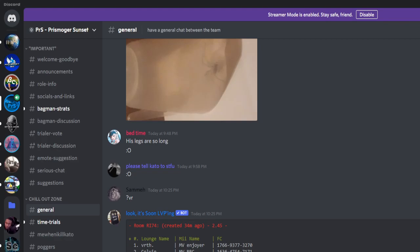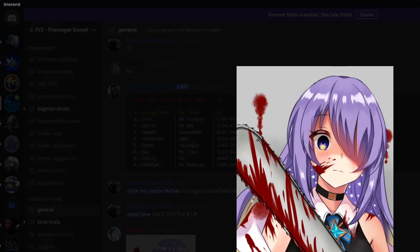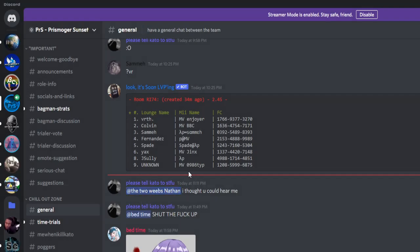You guys wanna see what Nathan sent me? It's me IRL right now. Yes, please. Look in general when I post. Yes. Yes. YouTube, this is what Nathan sent to Kato.